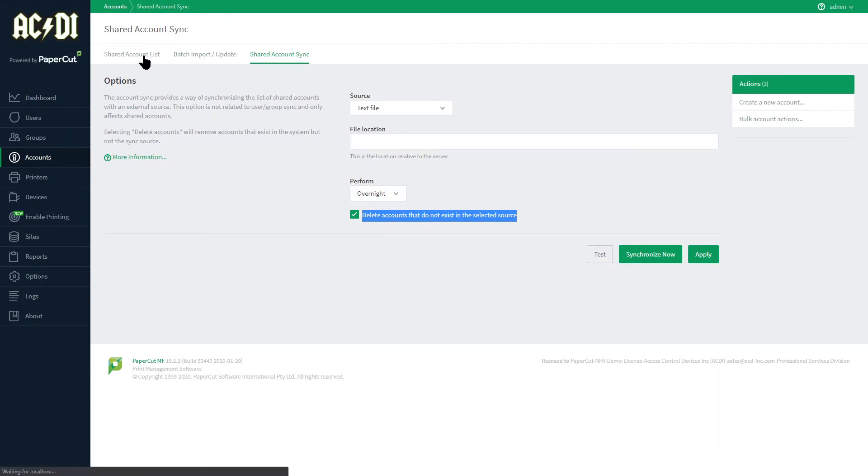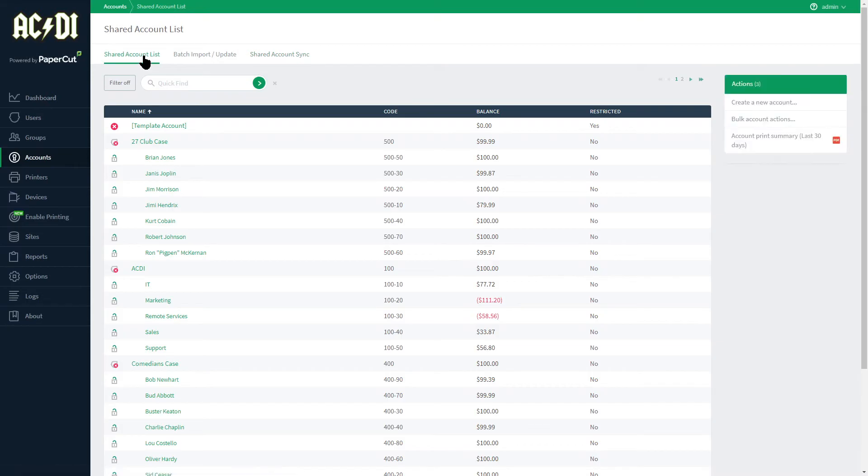Back to the shared account list. Right below is a quick find, very useful when there are thousands of accounts in the system and you need to locate one right away.